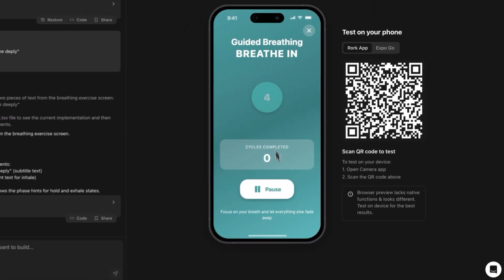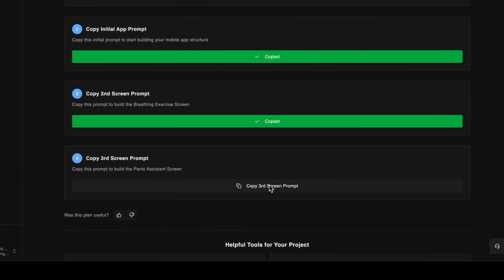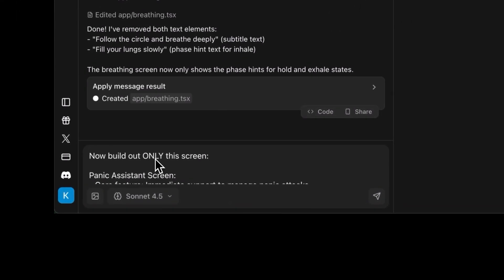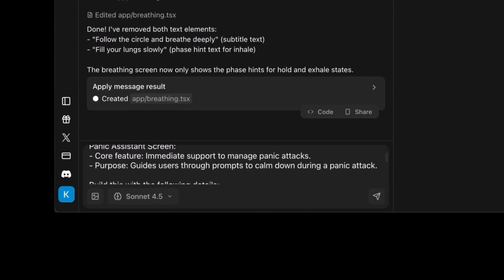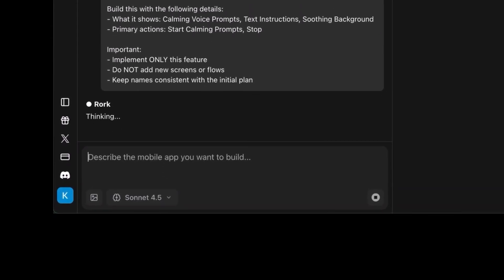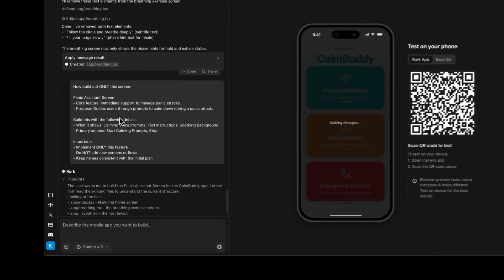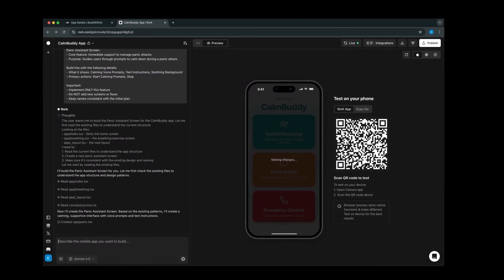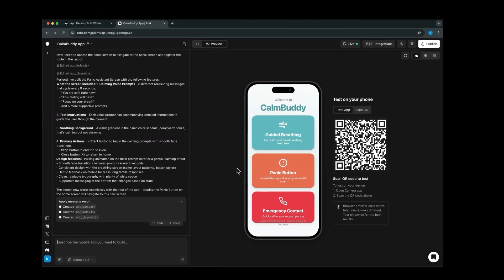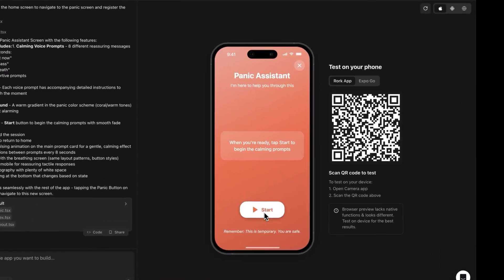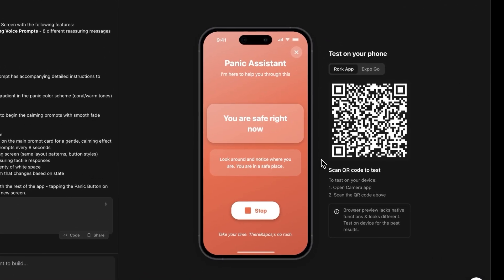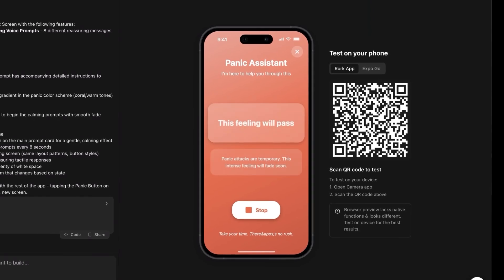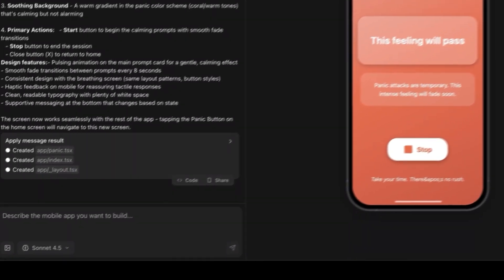Now go back to Braindumper and copy the next prompt for the panic assistant screen, then paste it into Roark. This screen will guide you through relaxing prompts to calm down during a panic attack — basically a relax zone to help you stop stressing. About two minutes later it's ready. The panic button page looks clean, but the animation for the text is way too fast and the transition between texts is not smooth, so we need to fix that.